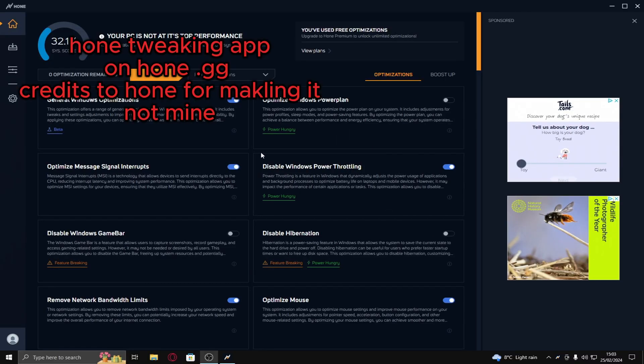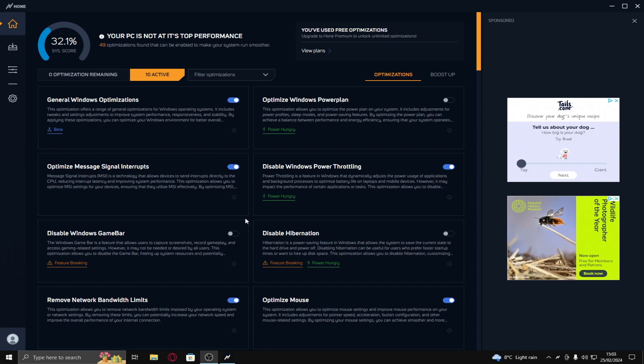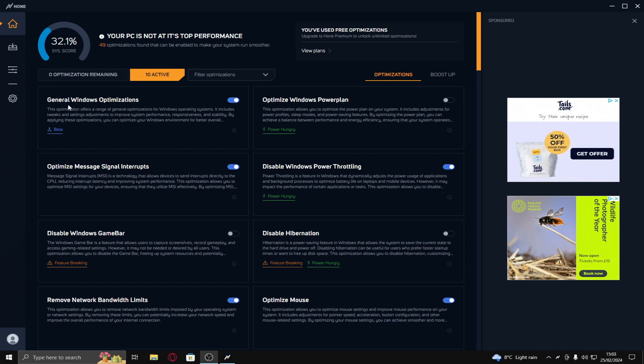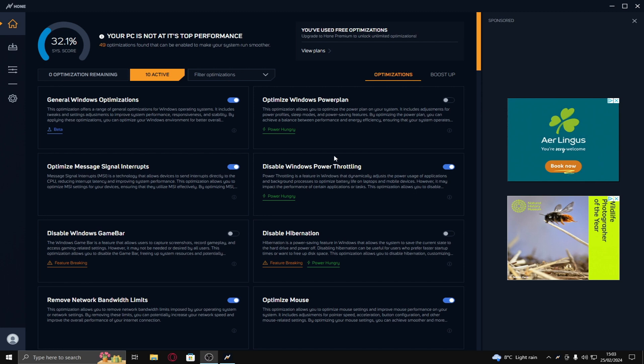The next thing is Hone. This is also a tweaking utility just like EXM. This one you have a limit of 10. On Hone the best thing you can have is general Windows optimizations on. Optimized message signal interruptions on. Optimize windows power plan, the EXM one is so much better. Disable windows power throttling, EXM might do this I'm pretty sure it does, but also have it off. That basically makes it so that Windows doesn't hold back your power cause it likes to do that.